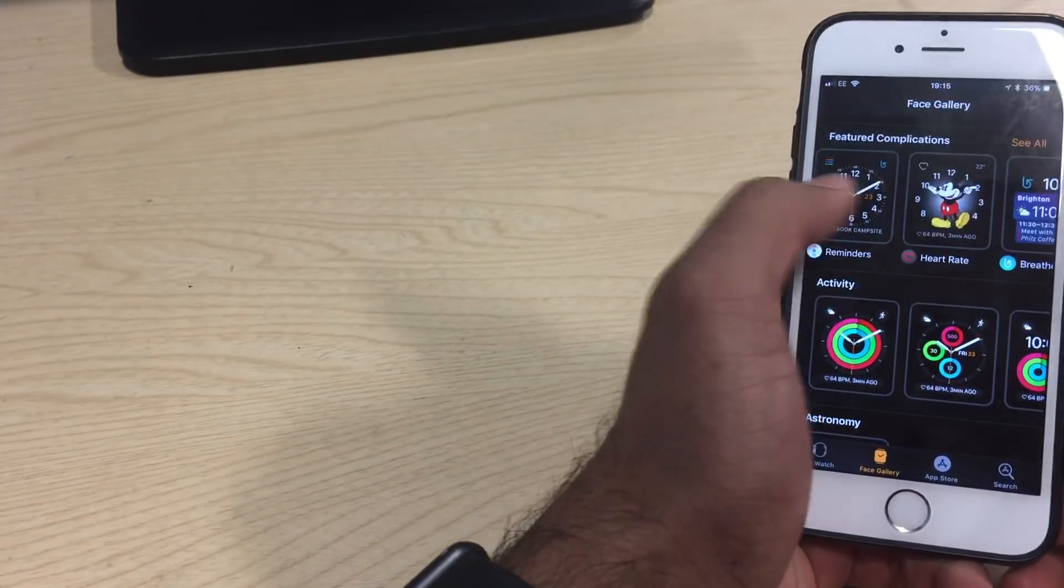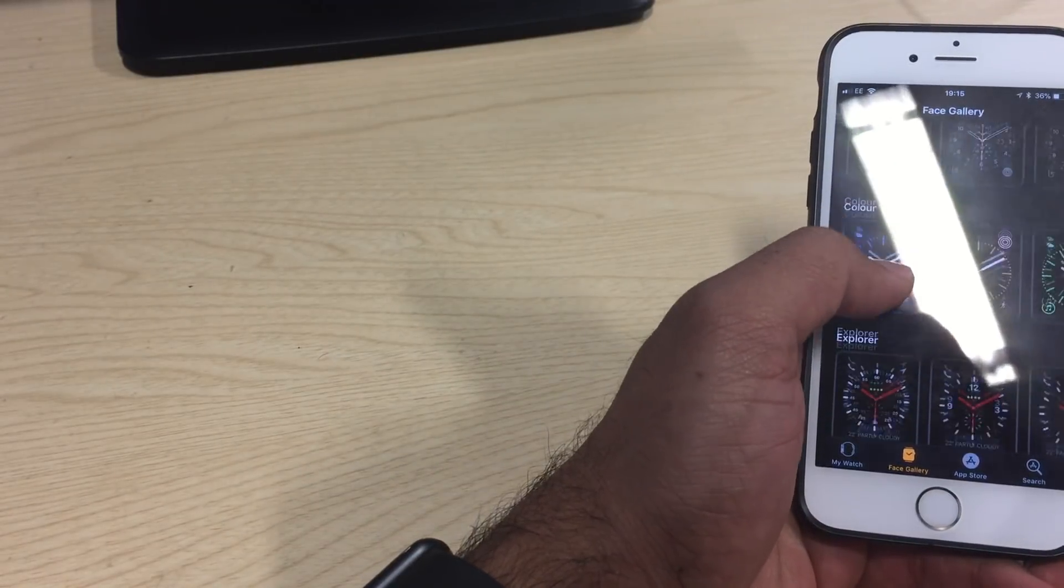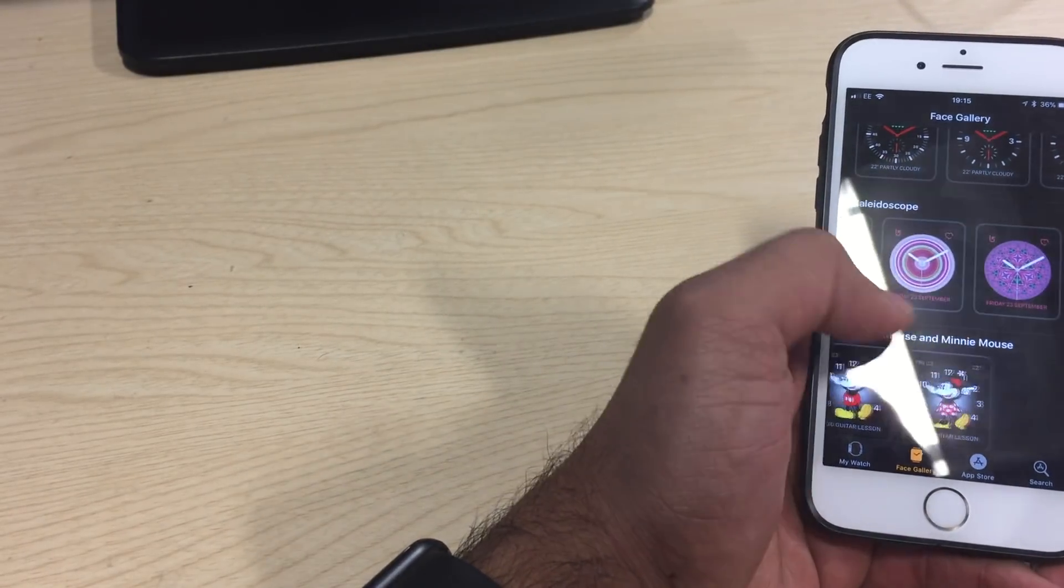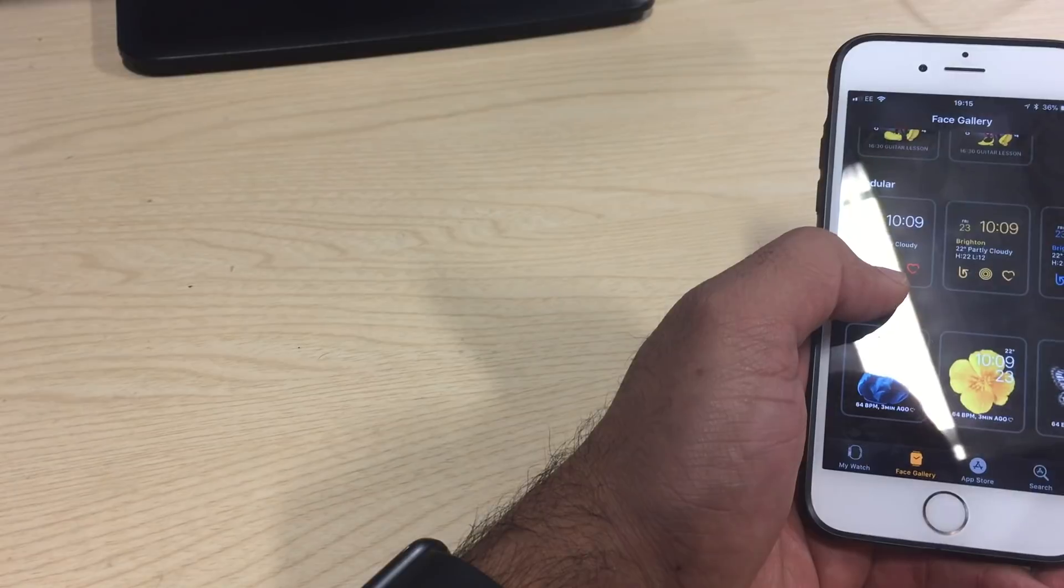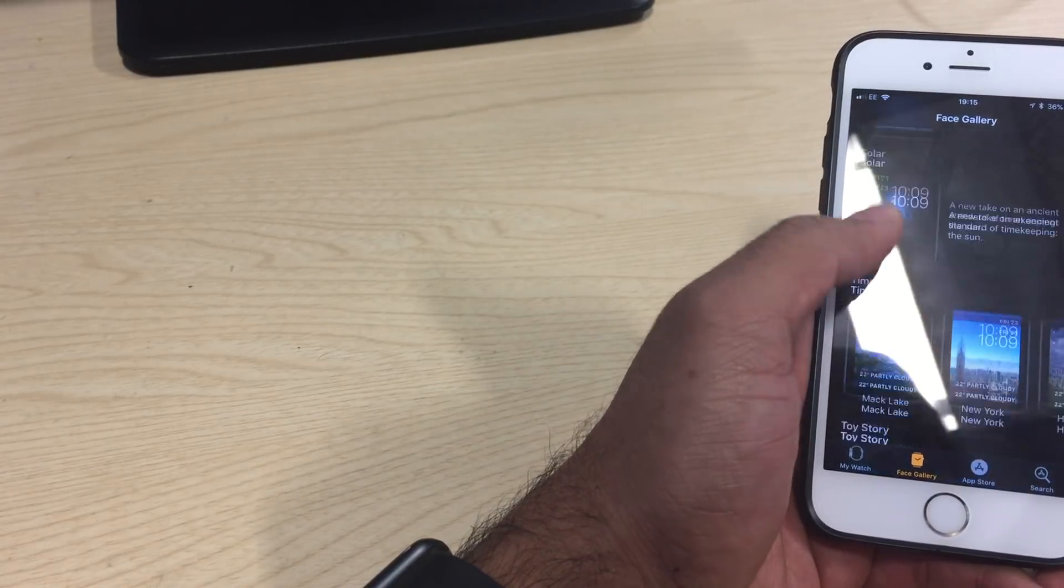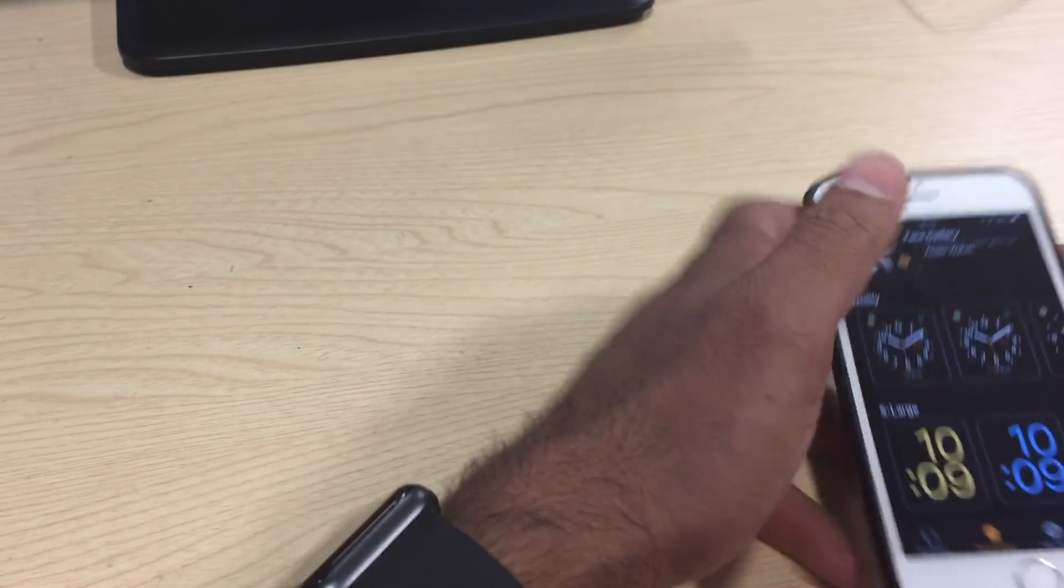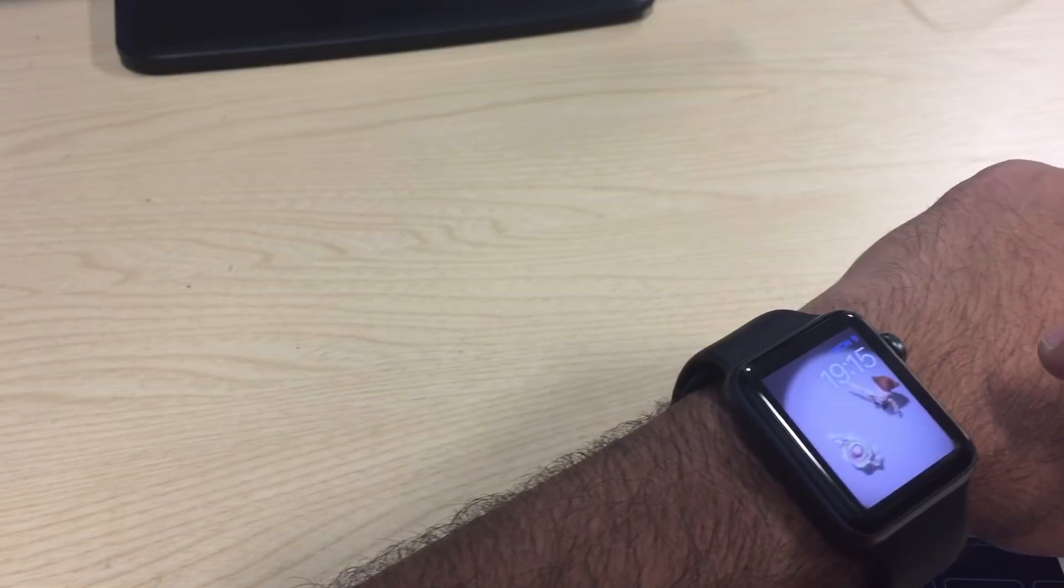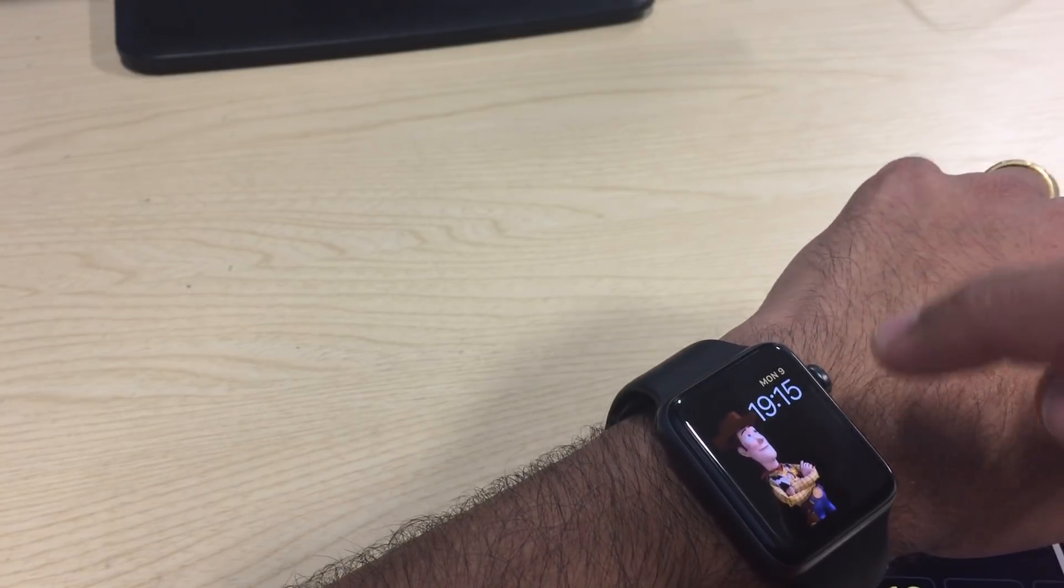I quite like the Toy Story ones, these ones, because every time you click, a character comes and goes. You click again, somebody else comes along. You click again, something else happens. I like this, it's pretty good.